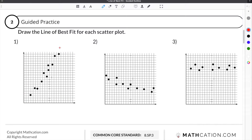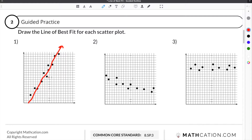In this case, our data in our scatterplot is going upward from left to right. In order to draw a line of best fit, we need to estimate a straight line that would go through as many of the points as possible or as close to all of the points as possible. For this one, it would go up in an upward left-to-right motion.